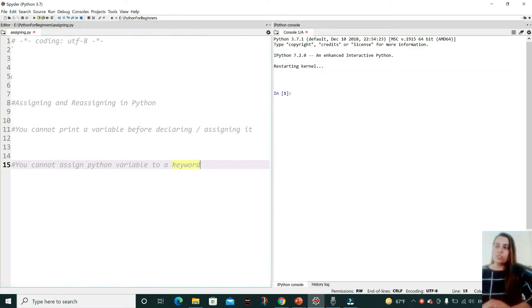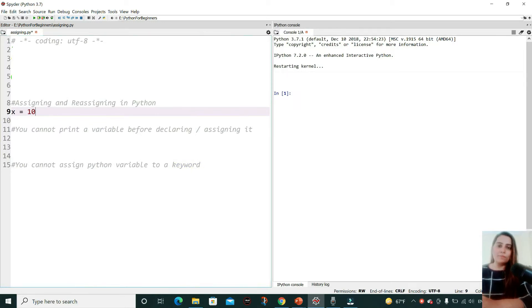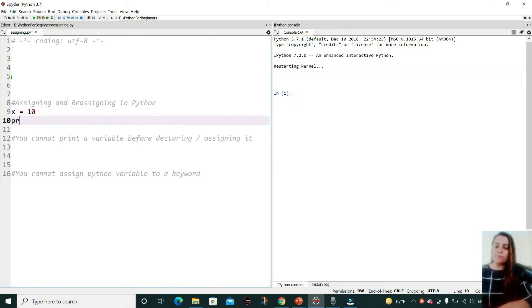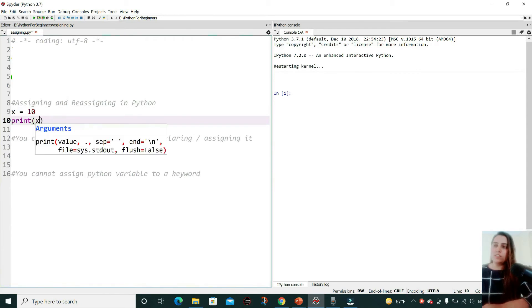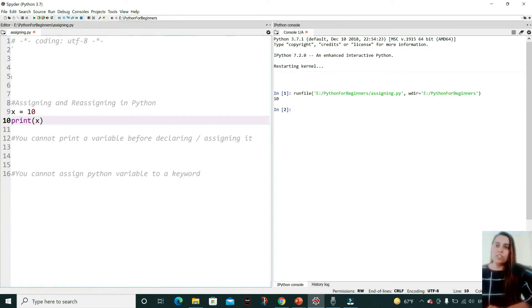Suppose you have a variable x and you're assigning to it a value 10. Let's print this. You can click 'Run' over here or simply click the F5 key on your keyboard and then run this. As you can see, 10 is being printed over here.